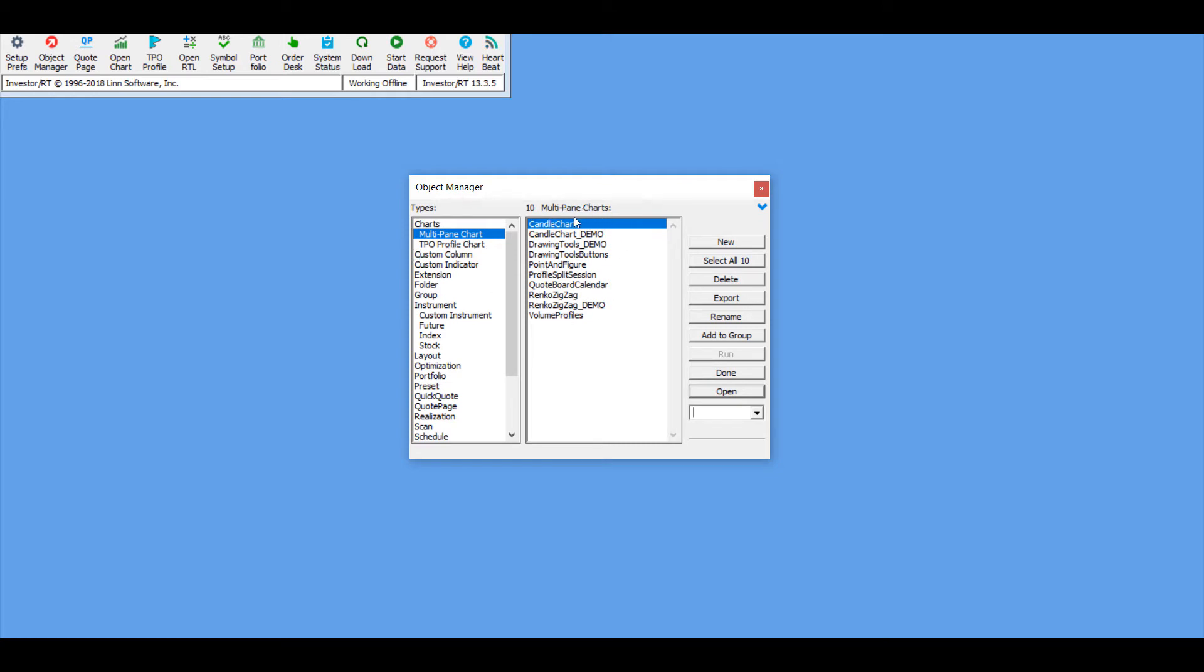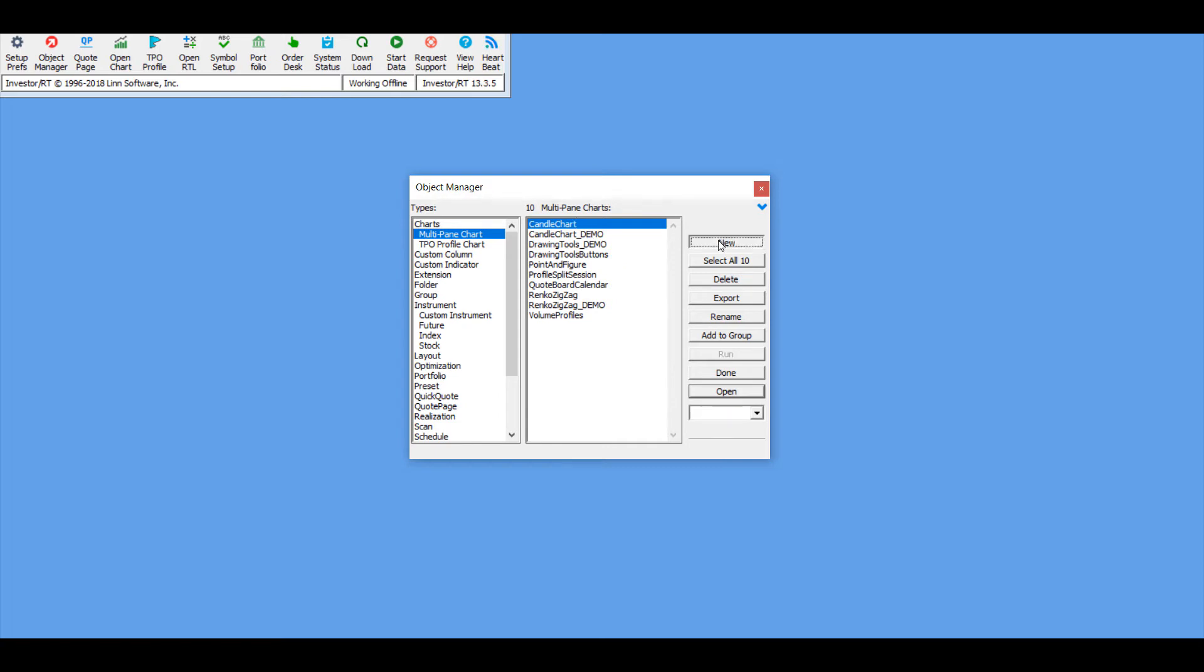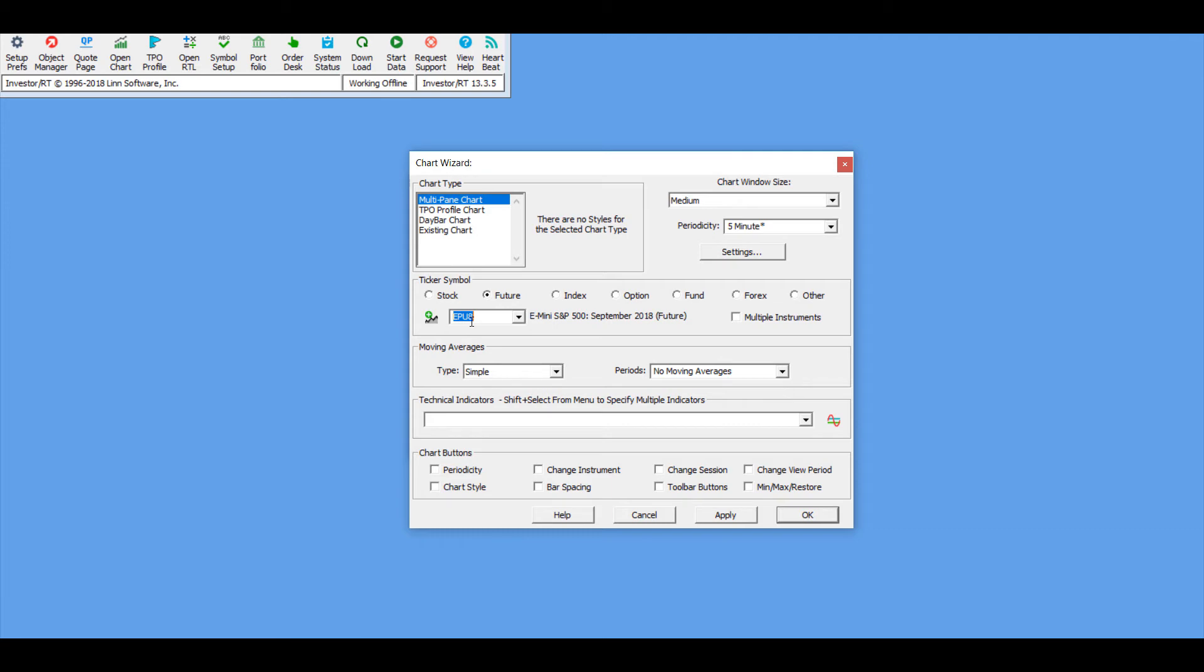Now from here we can click on the new button, and this will open up the chart wizard. I won't be delving into the settings here—feel free to go back and watch the last video for a more detailed description. For now I'll just be opening up an E-mini S&P 500 contract for September 2018, and I'll set my ticker symbol as future, then click on apply to open up a chart.